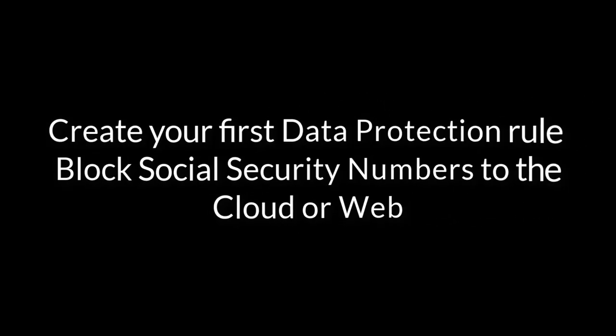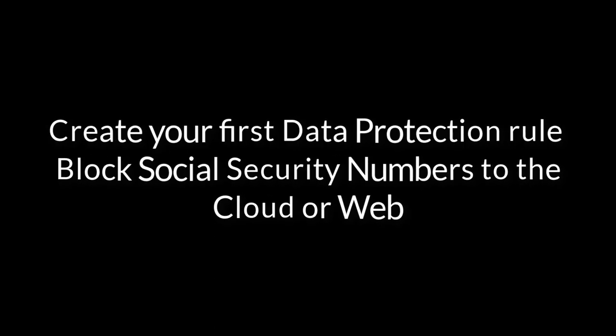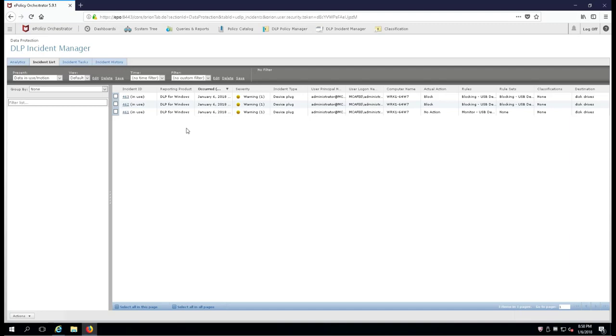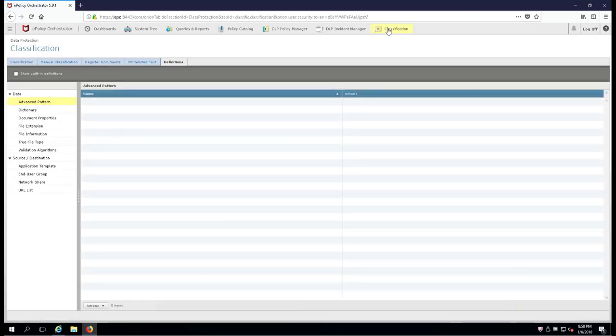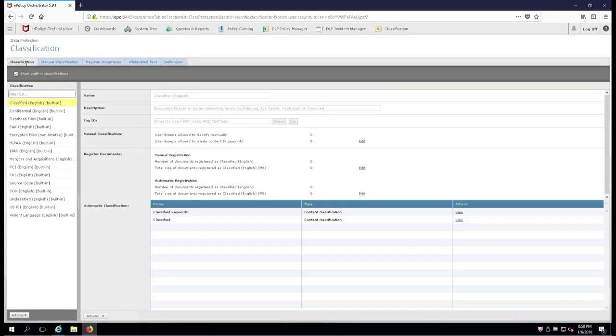Alright, now Chapter 4. This is where we're going to create your first data protection rule. This is where we're going to block social security numbers going to the cloud or to the web. Now they're both very different. The web would be if we brought up a web interface like through a URL or through a browser and try to deposit something through Dropbox that way, or we have a client vector. So we have to protect against both of them.